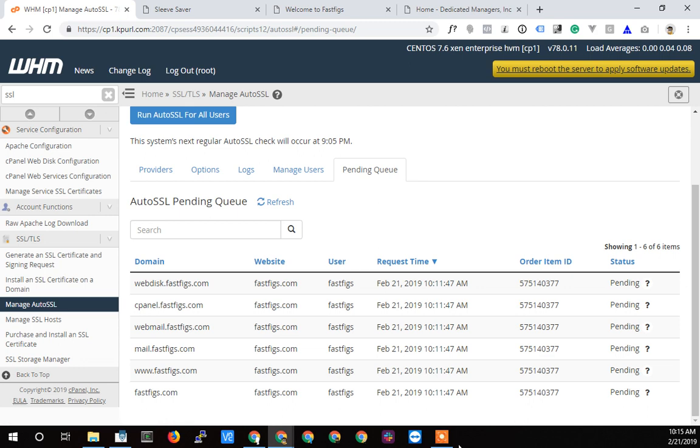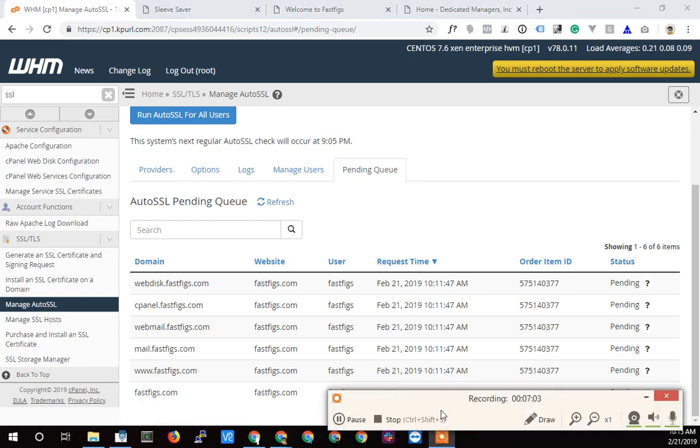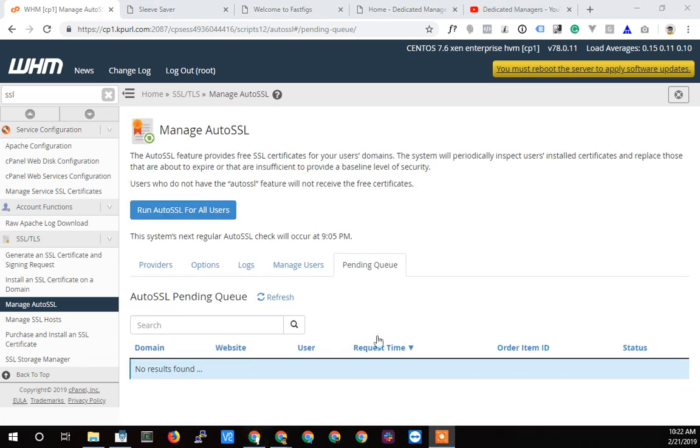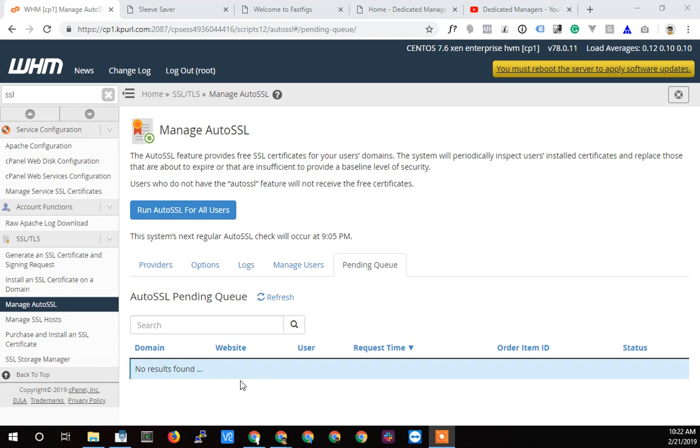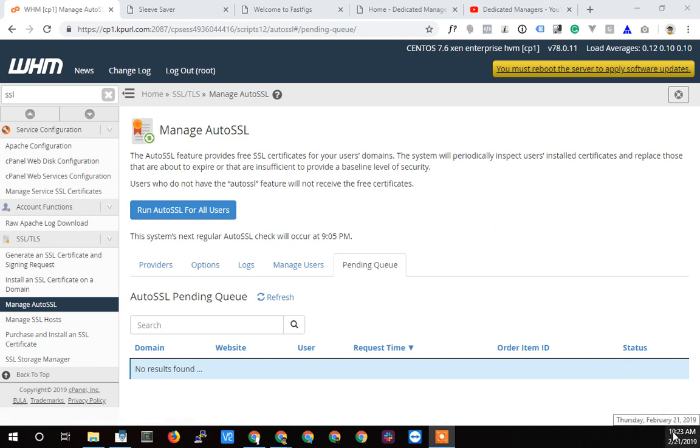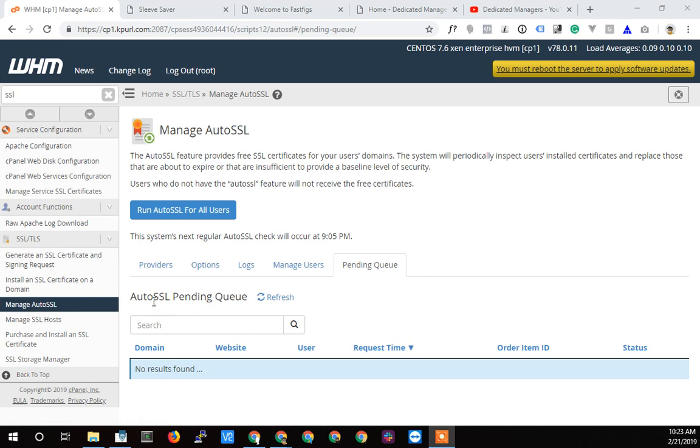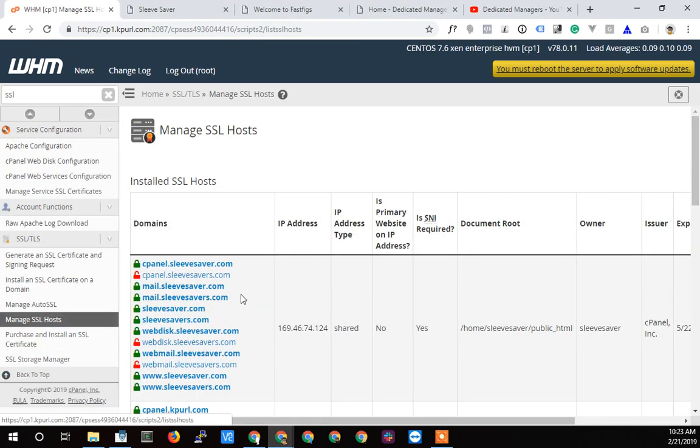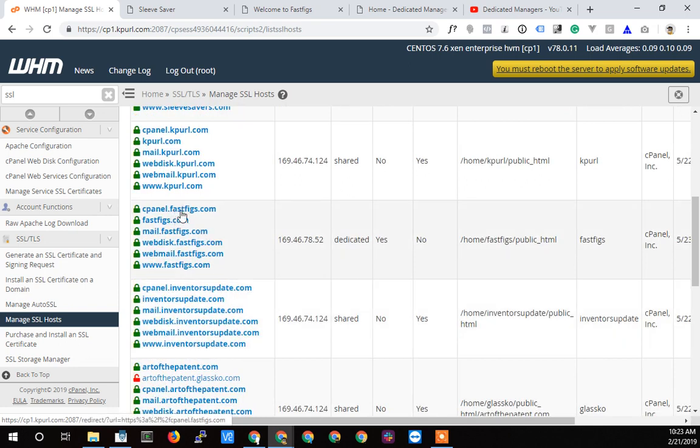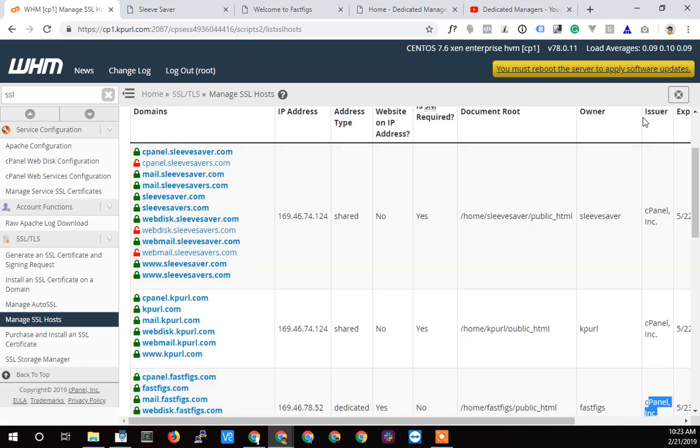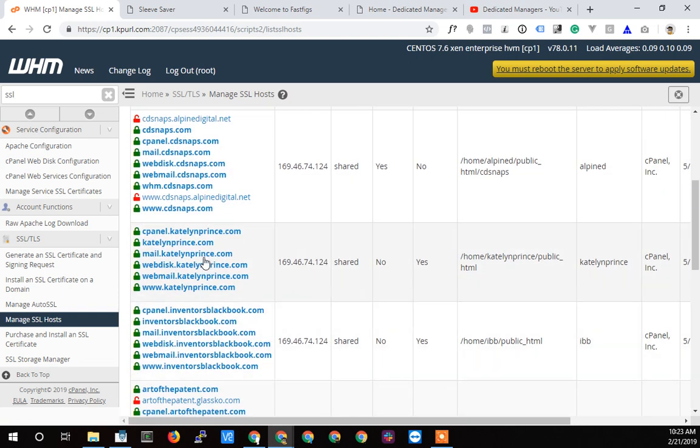All right, so I'm back. It's 10:22. I think that was about 10 or 11 minutes. I just clicked refresh and it shows no results found, which means the pending queue is empty. It did take a long time. Maybe it's because I've deleted this and redone it a few times. Usually it was pretty quick the last few times, but this one took a little bit longer. Just know that it can take a while for that to actually happen. If we go back to manage SSL hosts now, you'll see that fastfigs is now encrypted and it's encrypted by the cPanel certificate issuer.